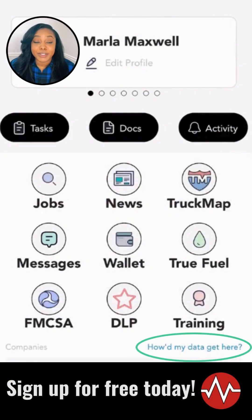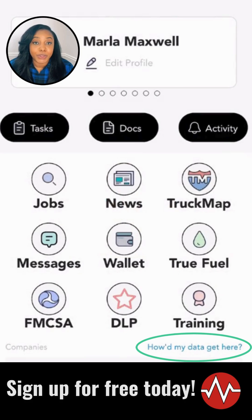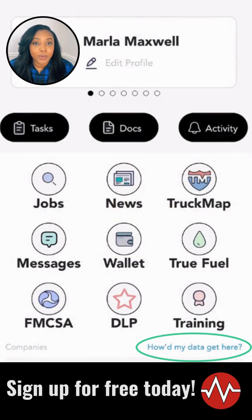And there you have it, drivers. With application transparency within the Driver Pulse app, your communication preferences matter and you have the tools to ensure that your interaction with companies aligns perfectly with your needs and preferences. Go ahead, take control, and enjoy the peace of mind that comes with knowing who can contact you and how. Thank you.